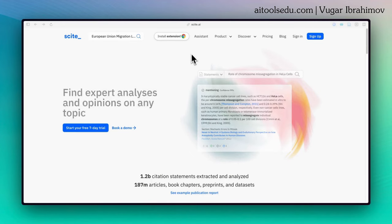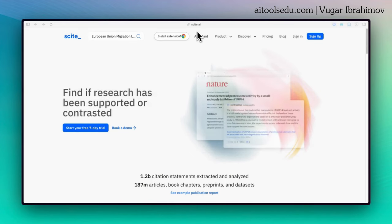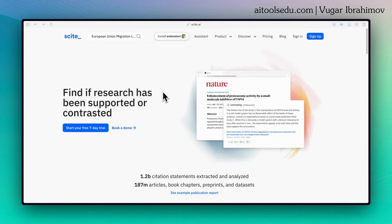To start using it, visit cite.ai. The link will be in the description or in the comment.